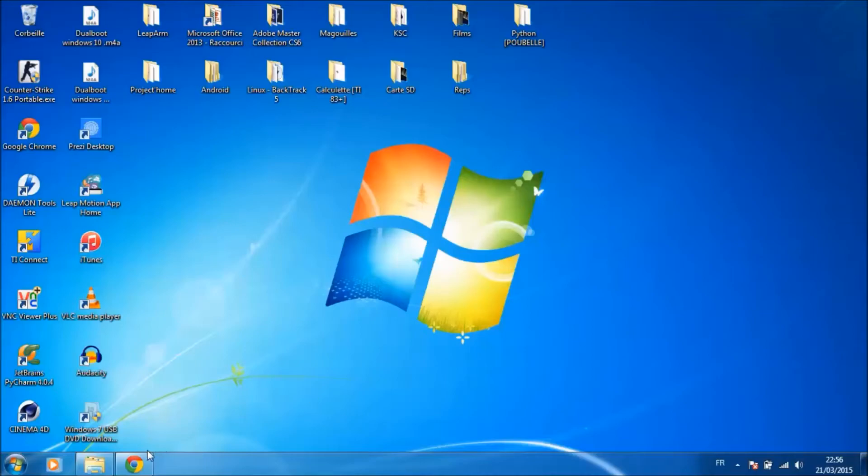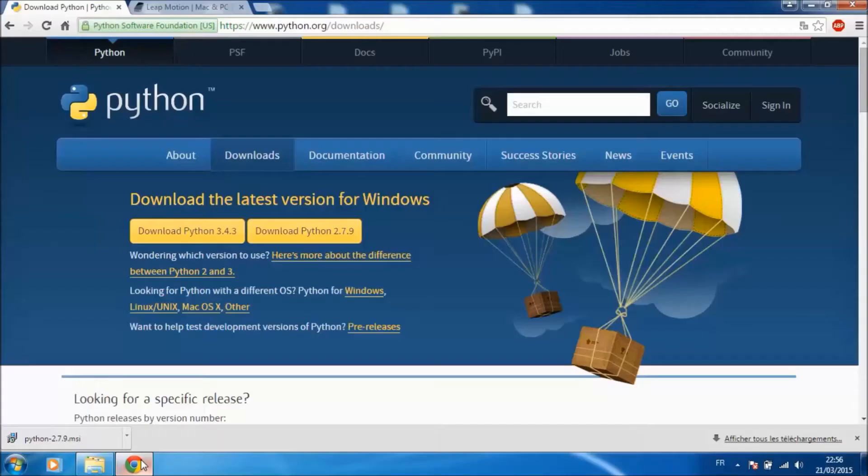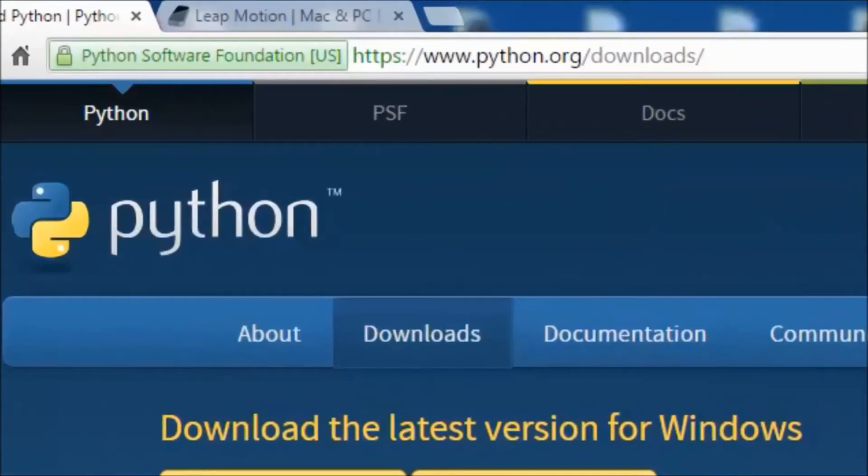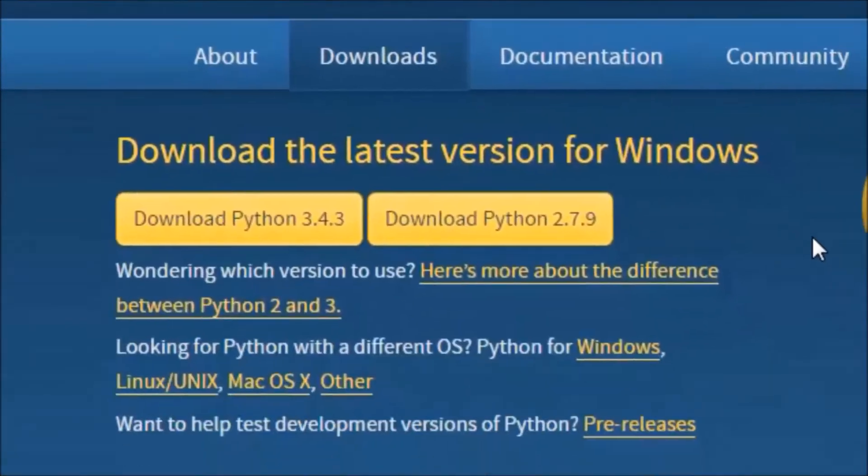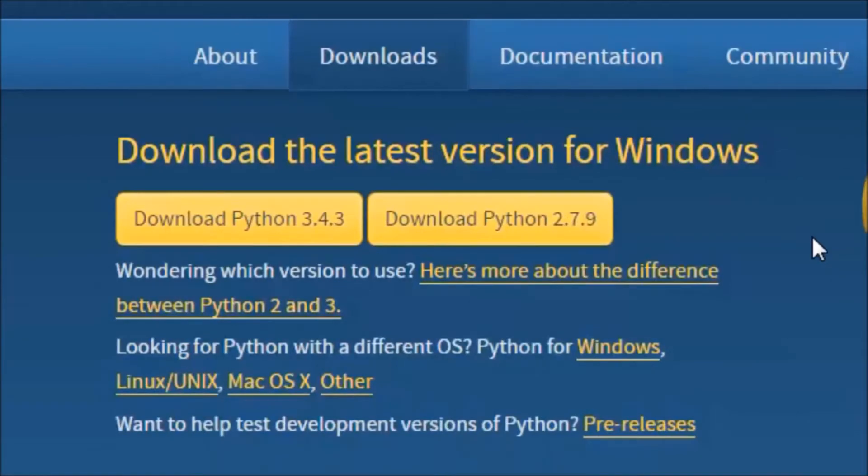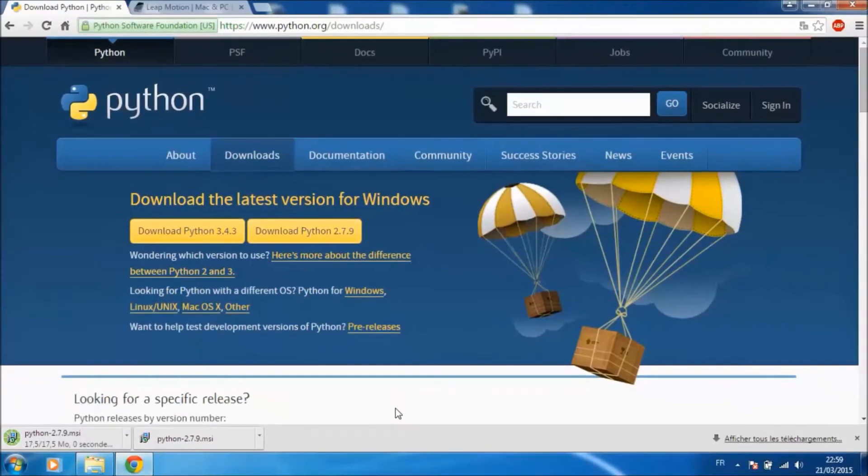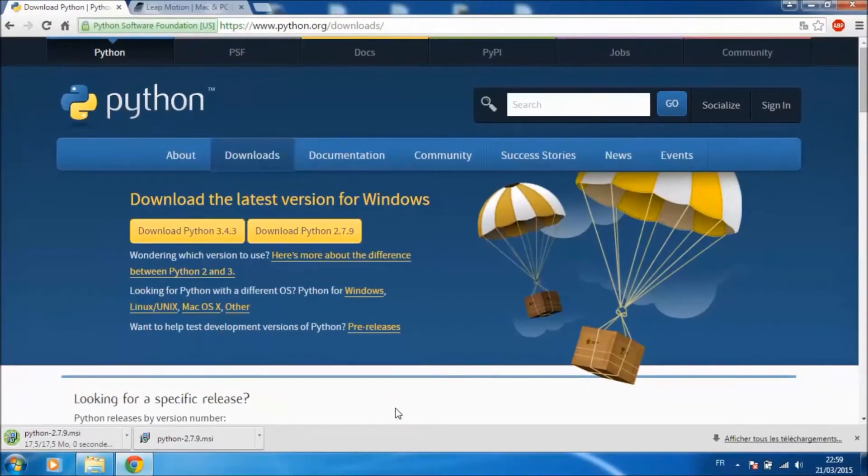First we need to go to the official website of Python. You can download it here. Just click on download Python 2.7.9. Wait for the download to complete.